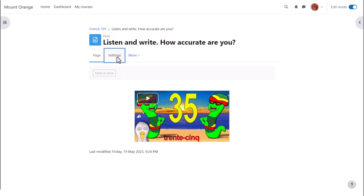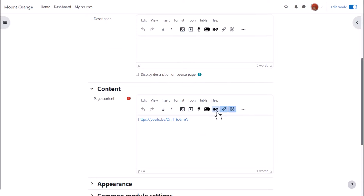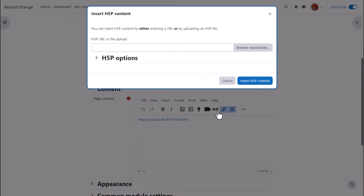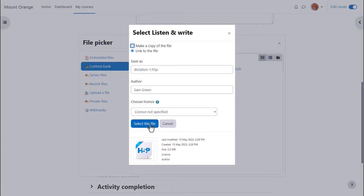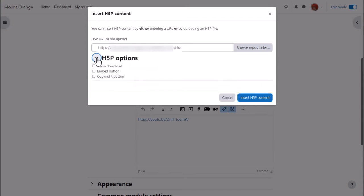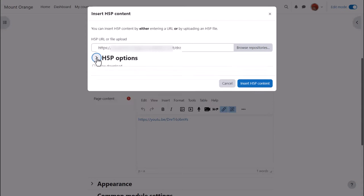So she clicks settings and then she clicks the H5P icon, browses for the content from the content bank, adds it, again selecting the H5P options.